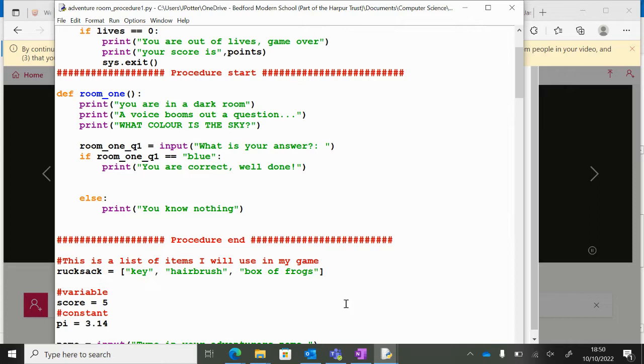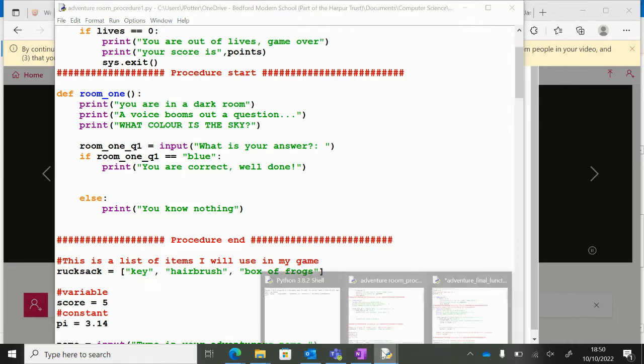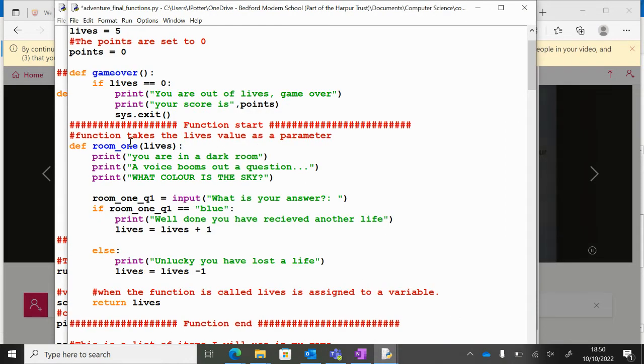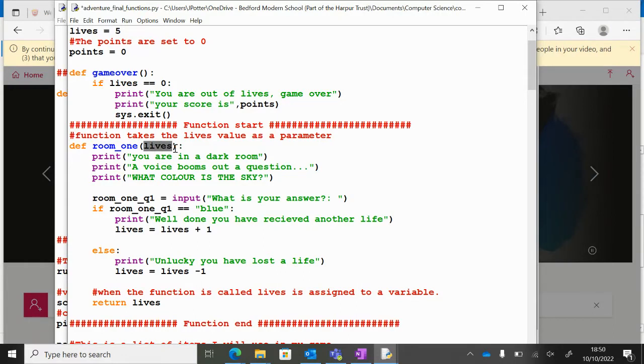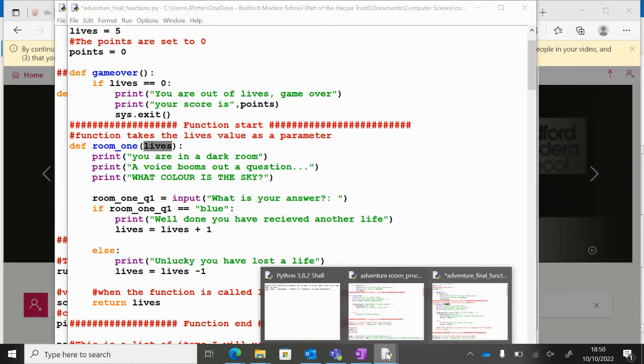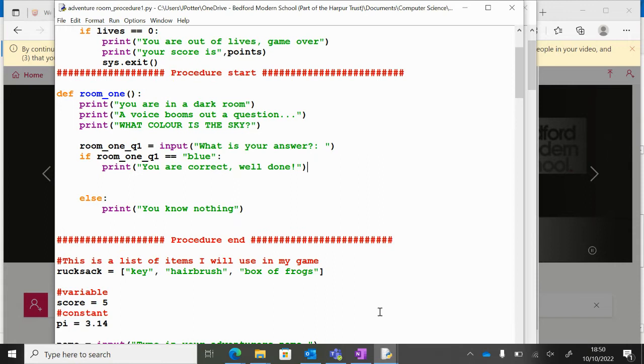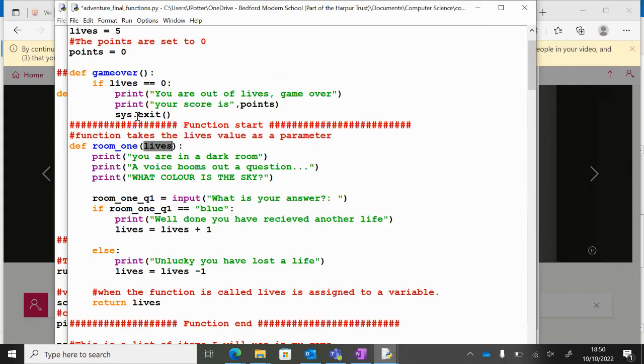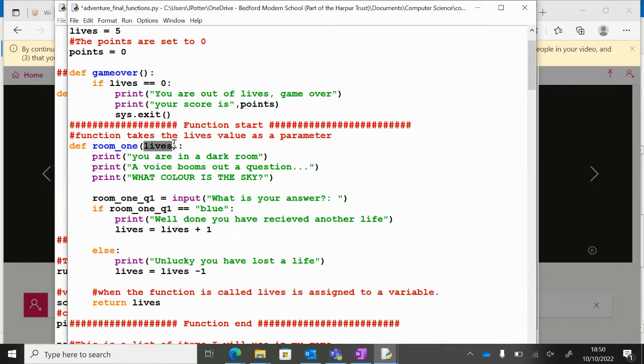Now what we need to do, I'll show you a version of this over here. You can see here in brackets we've got the variable lives, so this is the amount of lives the user has got at that point. You can see the difference here - in the original one I didn't have anything in the brackets. What we're doing here is we are passing a value into the procedure, so we're taking lives and we're passing it into the procedure so it can do something with it.